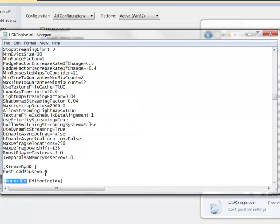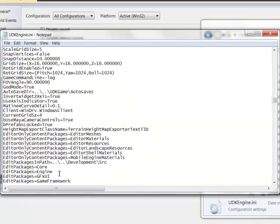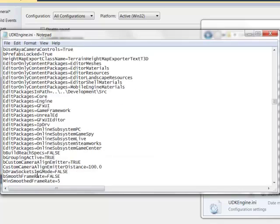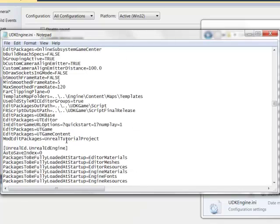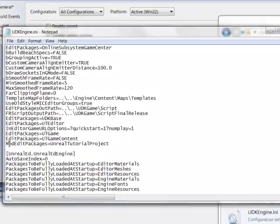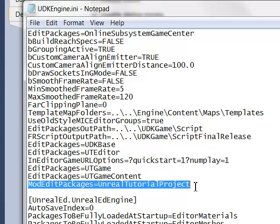So once we've found this, we're going to scroll down to the end of this. And we're going to type in, well, what I've already typed in here is mod edit packages equals Unreal Tutorial Project.